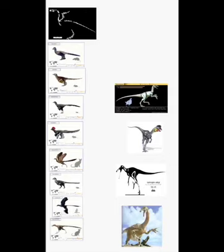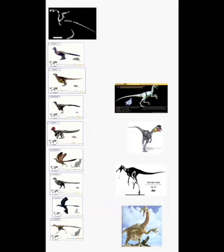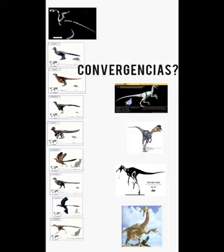A medida que fui estudiando y analizando el trabajo de Gordon, me nació la duda: ¿será posible que las aves se hayan originado en el periodo Pérmico, o más o menos entre el Pérmico y el Triásico, y que los dinosaurios del clado Maniraptora hayan evolucionado o desarrollado de manera convergente a las aves?